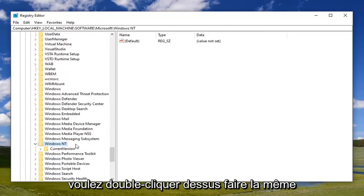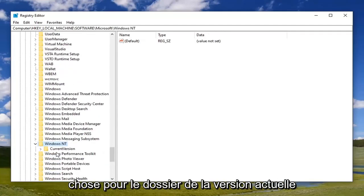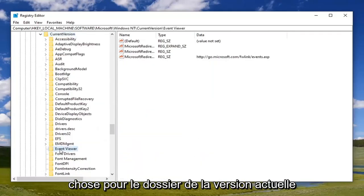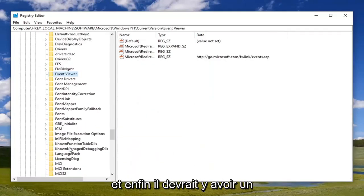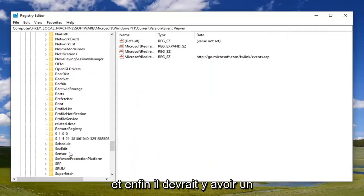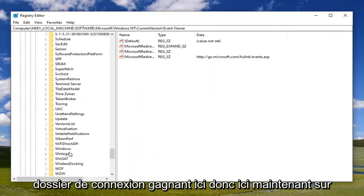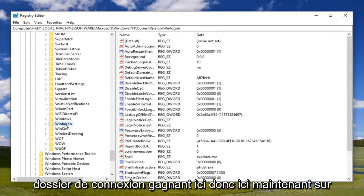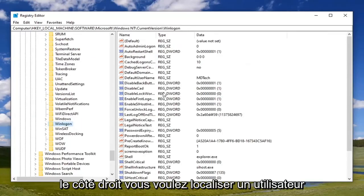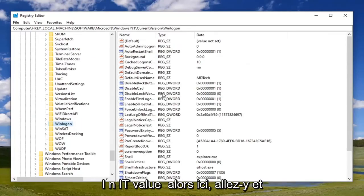Do the same for the CurrentVersion folder, and then finally there should be a Winlogon folder down here. Now on the right side, you want to locate a UserInit value.